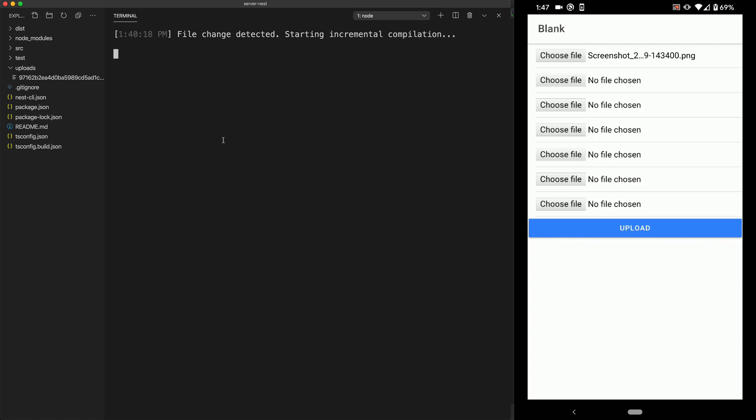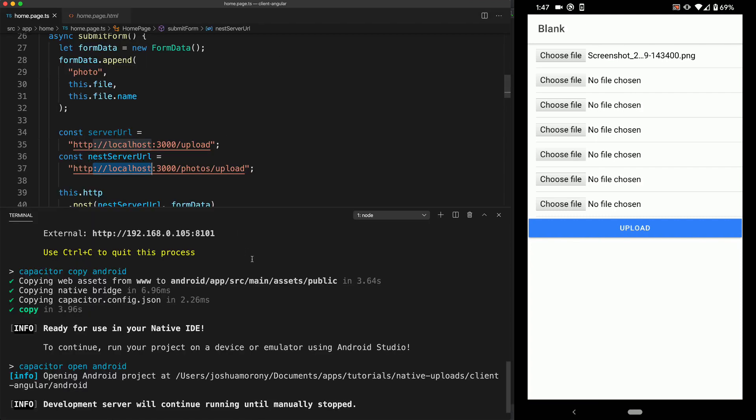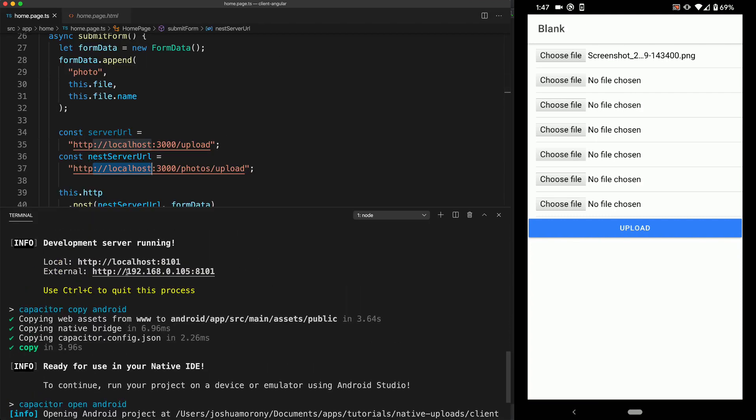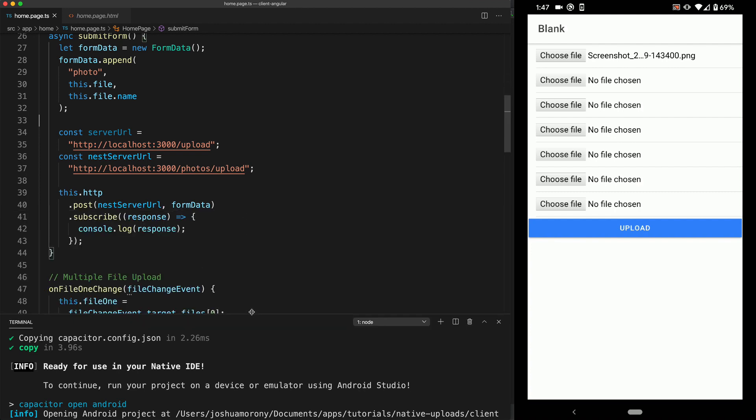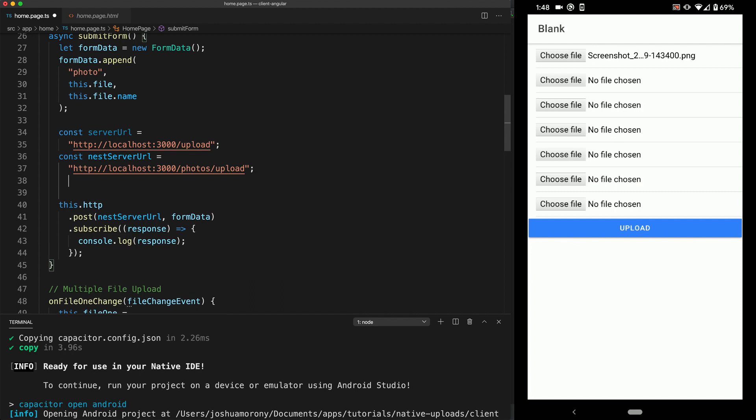So now we're going to make a little change. So let's just jump back into here again and make note of that external IP address. So what we want to do is just grab that IP address. We don't need the port where the ionic application is running. That's not relevant to us.